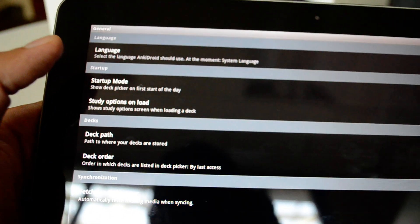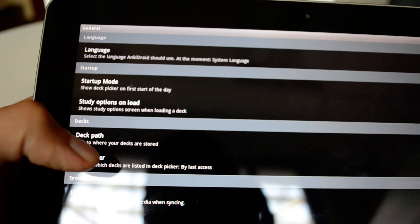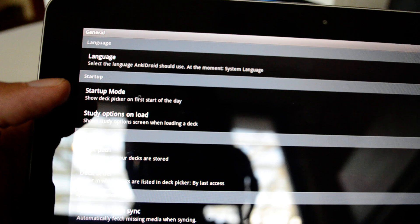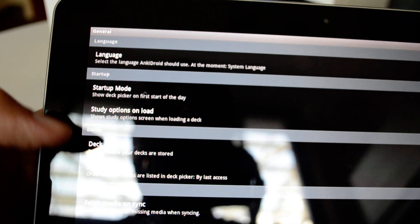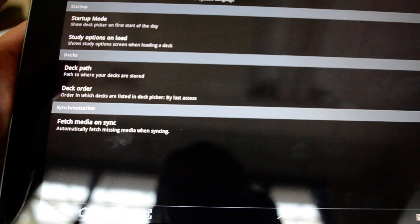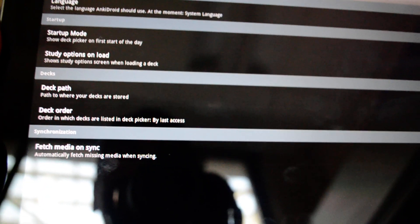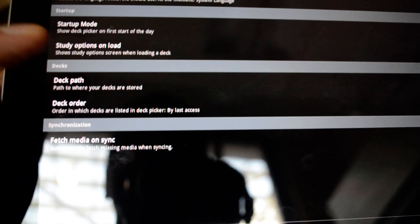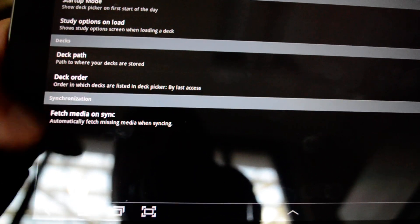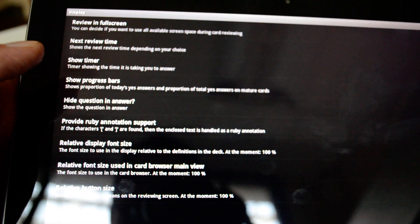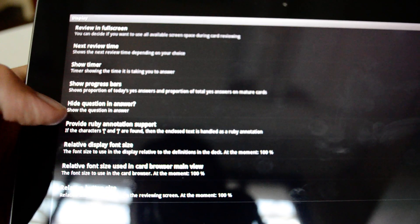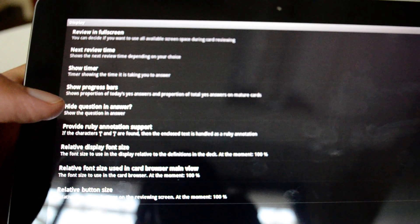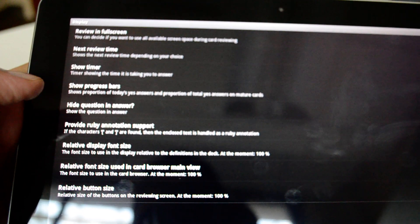Under preferences, I have different options. I have general. I can click on general and I can choose the language, the startup mode. So whether you want to start at all the decks available or start immediately at the last used deck. You can fetch media on sync. So if you have some animations like videos, if you have audio pictures stored in the deck, it will download the media for you automatically. I can go to display and under display, I have different options like review and full screen, show timer, show progress bar, provide Ruby annotation. So if you are studying Japanese, for example, and you enable this option, it will decode the kanji for you and provide them in hiragana.